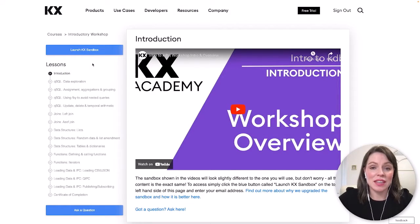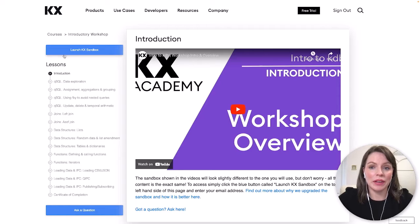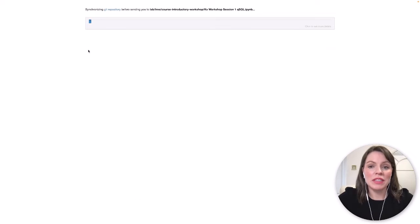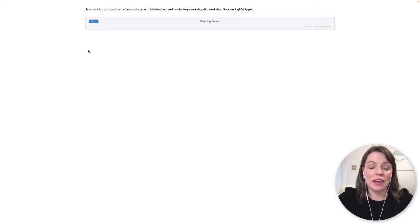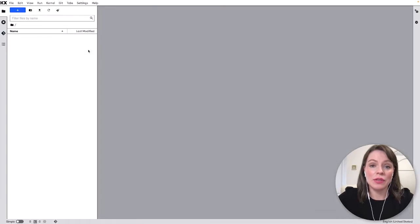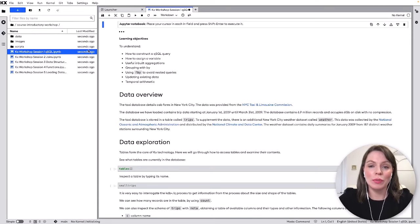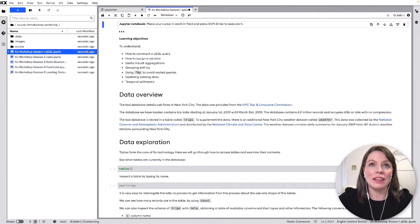Once logged in you can click the launch KX sandbox blue button up here and you'll be prompted to enter your email address and then you'll get a confirmation code that you should enter. In a few seconds that will load a fully hosted sandbox complete with Jupyter notebook tutorials which we're going to look at in this video.